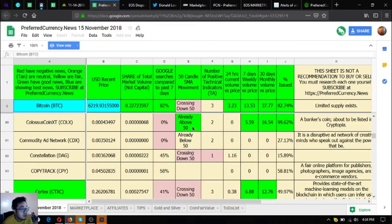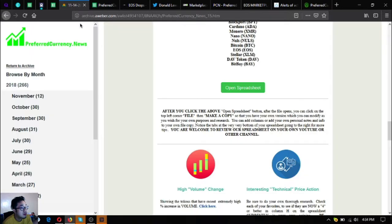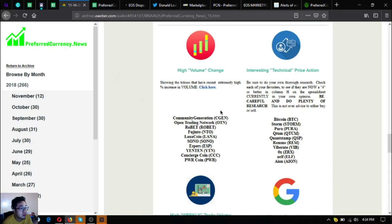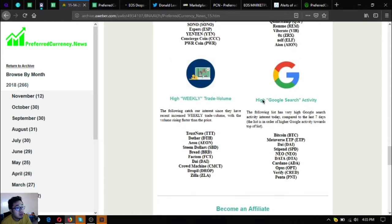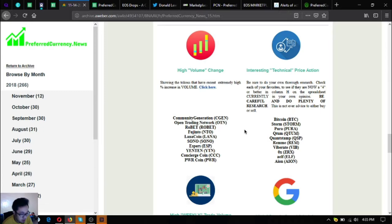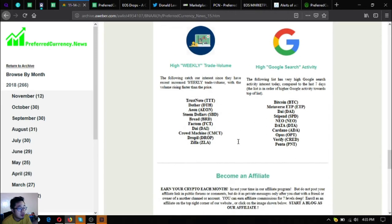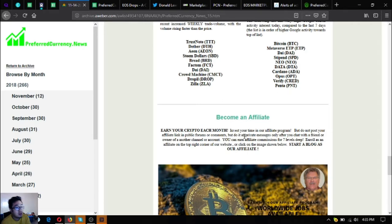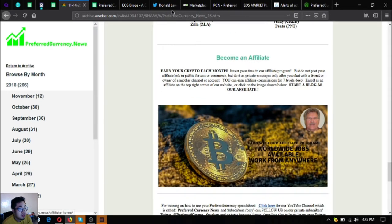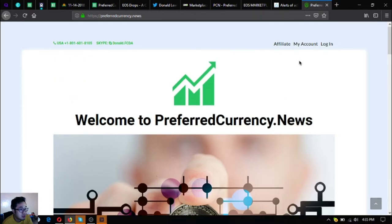Also found here are the high volume change, the interesting technical price action, the high weekly trade volume and the high google search activity tokens or coins. There's also an update here, these are also updated daily. If you want to earn crypto each month and you want to invest your time in their affiliate program, just click the picture here or you can go directly to the website preferredcurrency.news or click affiliate at the upper right corner of the website.